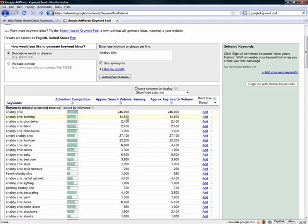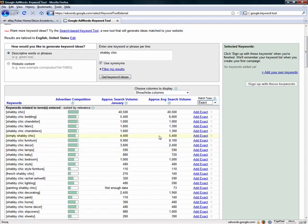Next, we have the average search volume and search volume for the previous month — a full month's worth of searches. 246,000 searches in a month is pretty good, but if you go to match type, we're on broad match, which includes any searches that had the keyword shabby chic anywhere in the search. That means pretty much all the results below are included in that number, so it's not very accurate. That's why we want to use exact match to get the most refined data. You can see the number drops significantly when we switch.